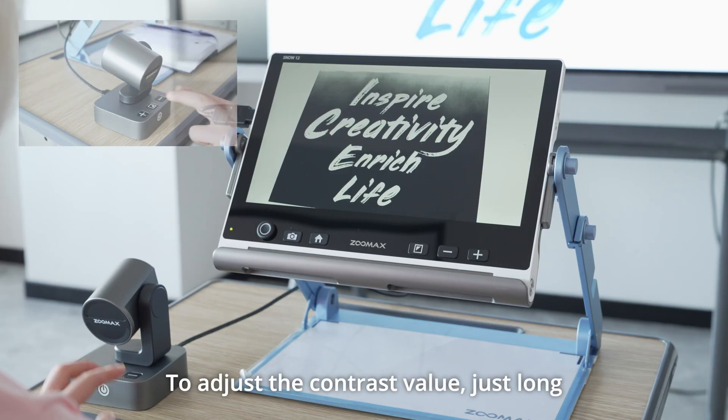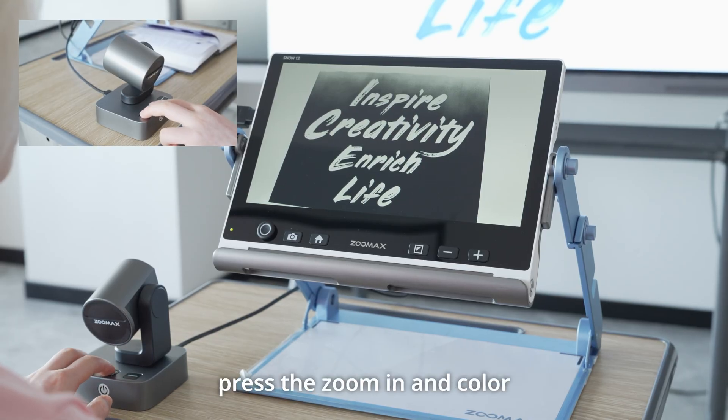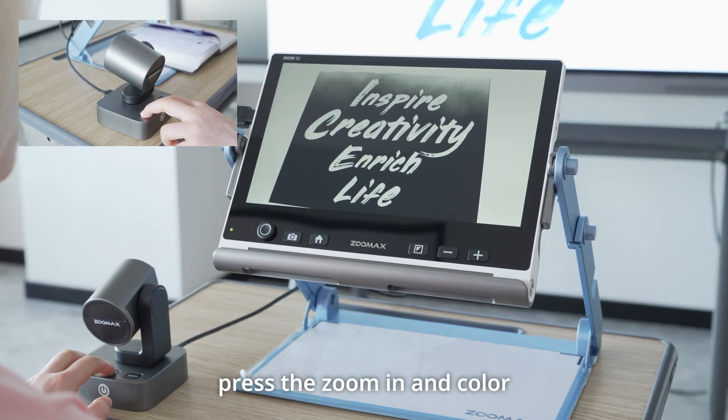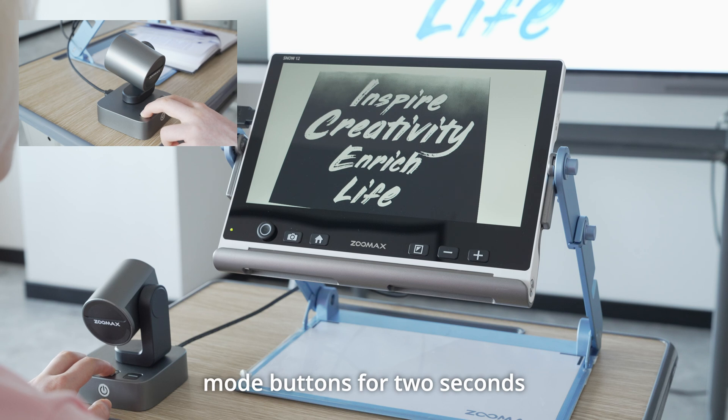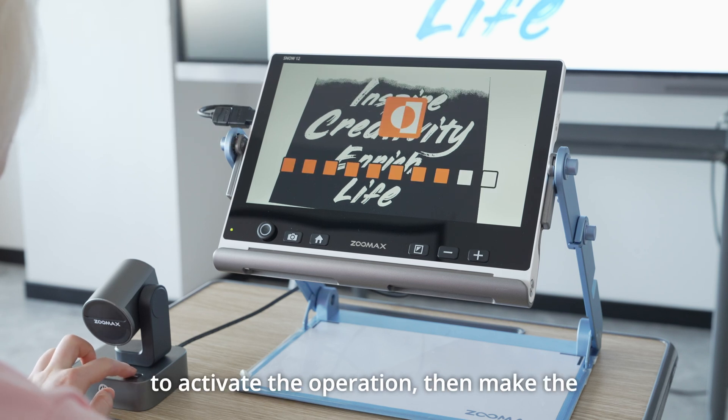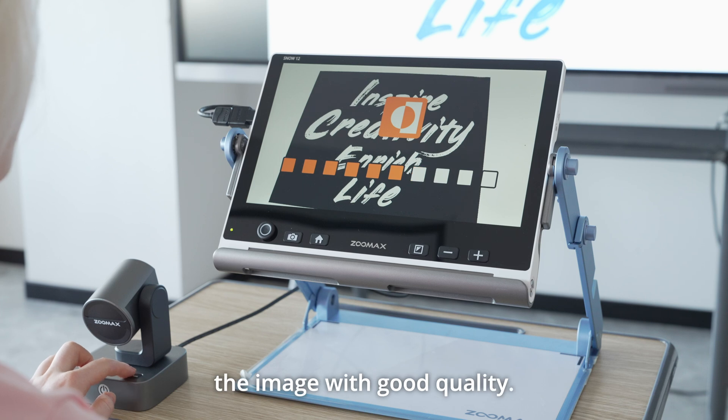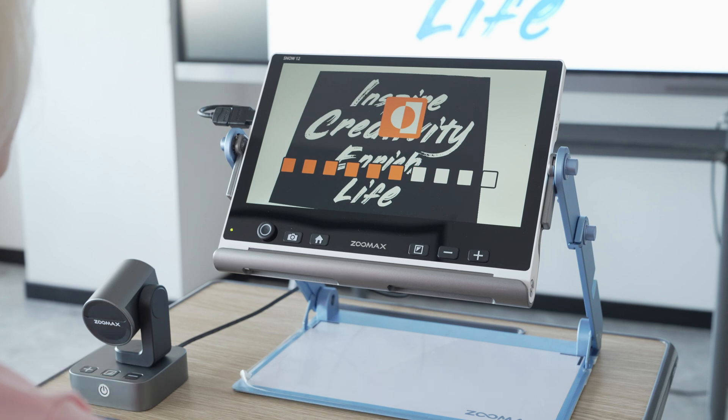To adjust the contrast value, just long press the zoom in and color mode buttons for 2 seconds to activate the operation, then make the adjustment until you see the image with good quality.